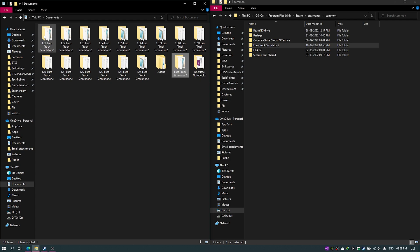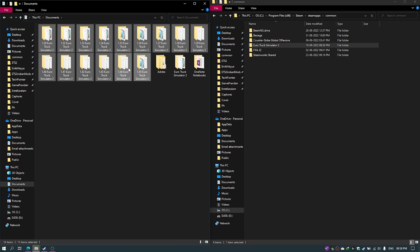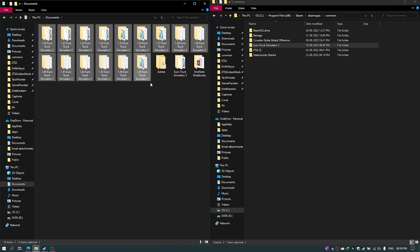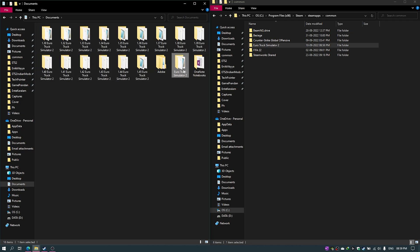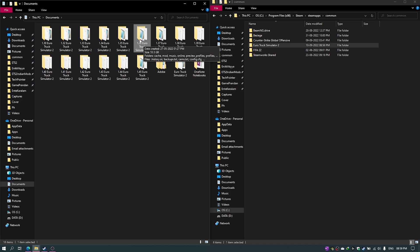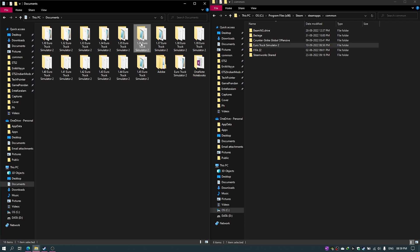I maintain separate document folders for each version. Currently I'm running 1.31, so the folder with the default name 'Euro Truck Simulator 2' corresponds to 1.31 — Steam always looks for that exact folder name. I also have folders for all other versions saved separately. When I want to switch, say to 1.36, I rename the current folder to something like '1.31_Euro Truck Simulator 2' and rename the 1.36 documents folder to 'Euro Truck Simulator 2' so the game picks it up.